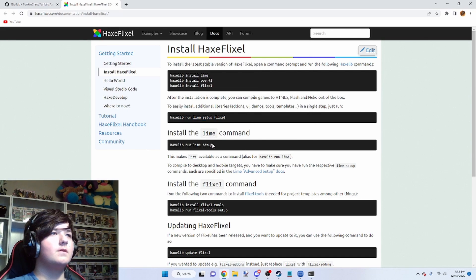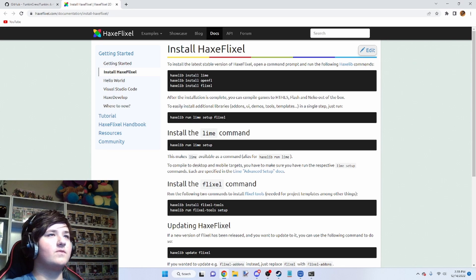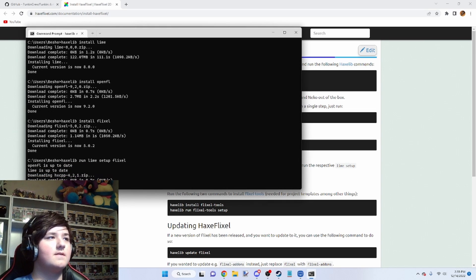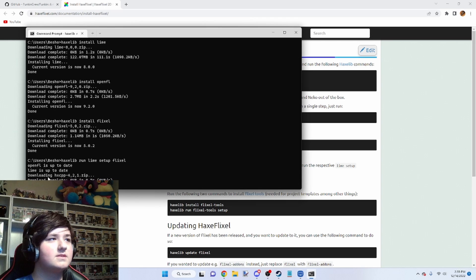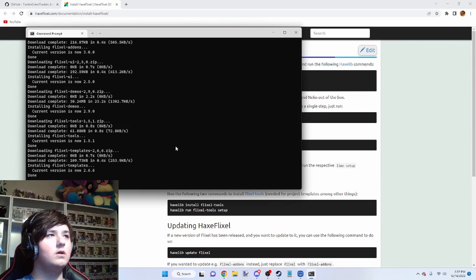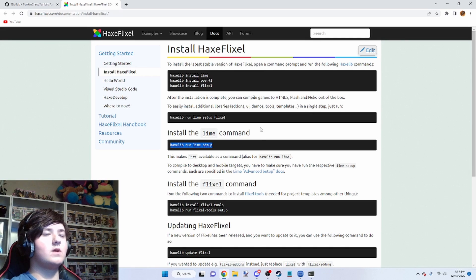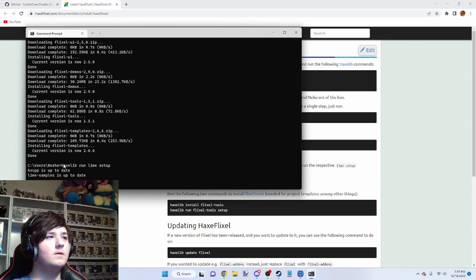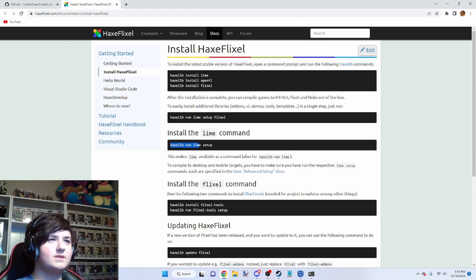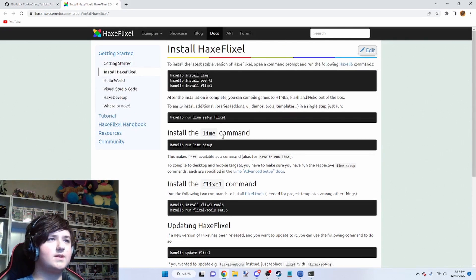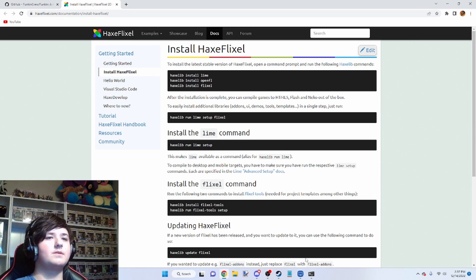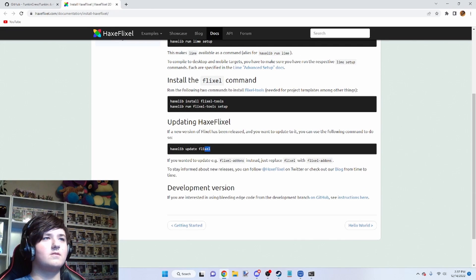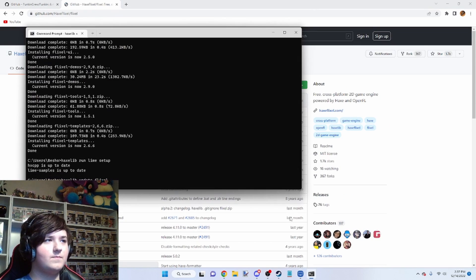You're going to want to do the Run Lime Setup Flixel. This is just going to do a bunch of checks and stuff, downloading all these things. You're just going to wait for it. When that's done running, you need to run the Lime Setup. These two, I do believe, are already ran — they shouldn't be necessary. You can go ahead and run the Lime Setup again in case you run into any errors. If you ever want to update Haxe Flixel, just do that.